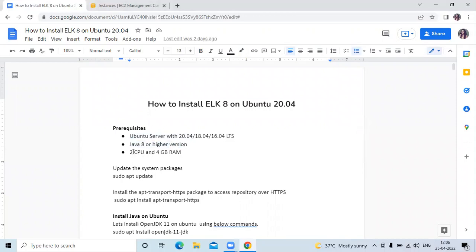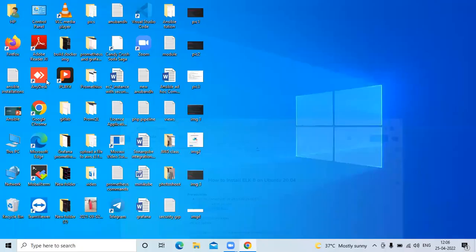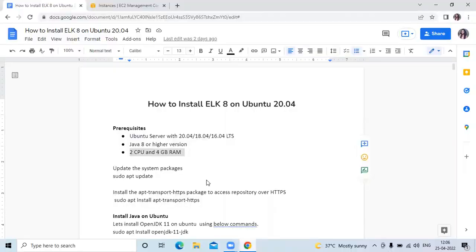Firstly we need an Ubuntu server with 20.04 LTS, then Java 8 or higher version, and then we need 2 CPUs and 4GB RAM. So let's start. Firstly we need to update the system package. Here you can see I'm using MobaXterm to connect to my Ubuntu terminal.